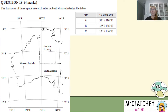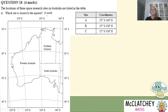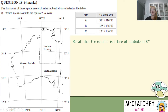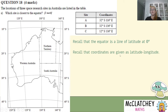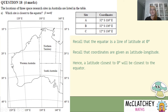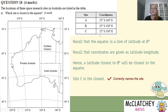Here's Question 18, worth four marks. The locations of three space research stations in Australia are listed in a table — Site A, B, and C with a set of coordinates. Part A wants us to work out which site is closest to the equator, worth one mark. We know the equator is a line of latitude at zero degrees, so we're interested in latitude values. All three sites are south of the equator, and the one closest to zero degrees is Site C — that's our first mark.